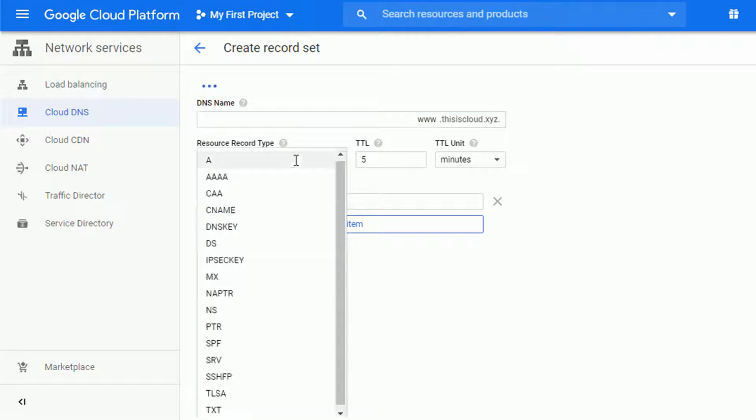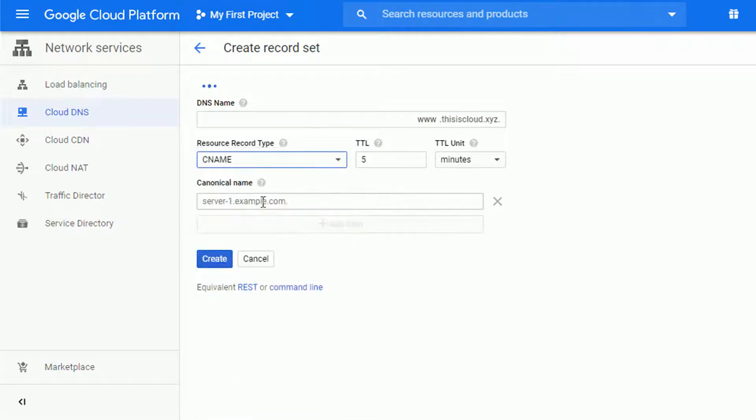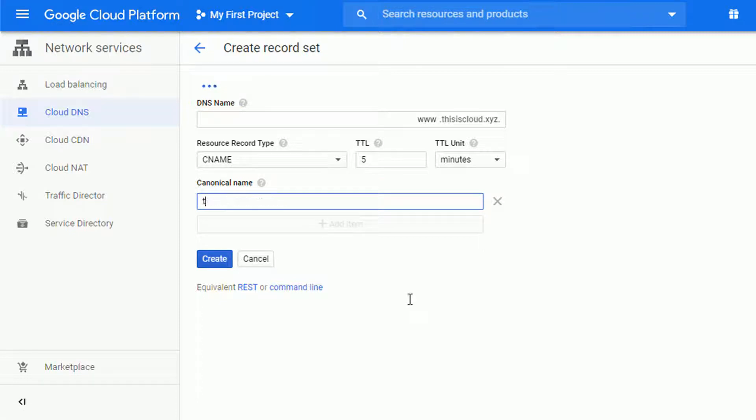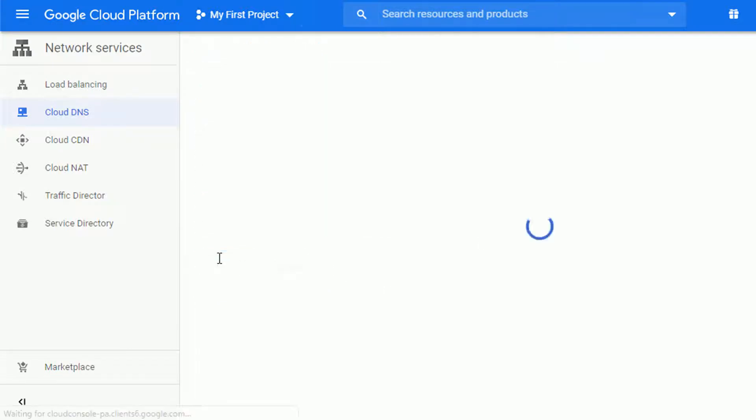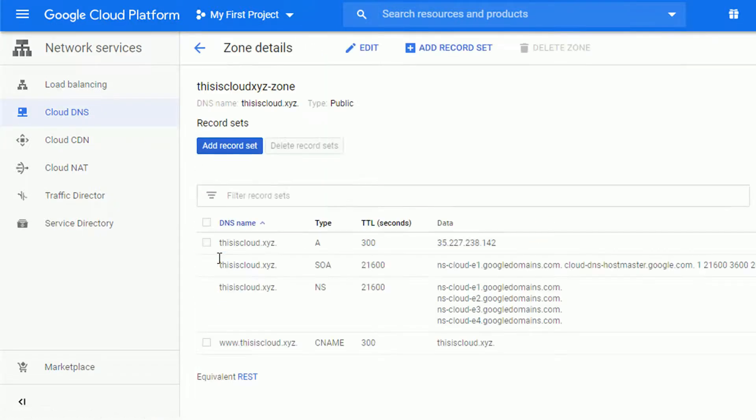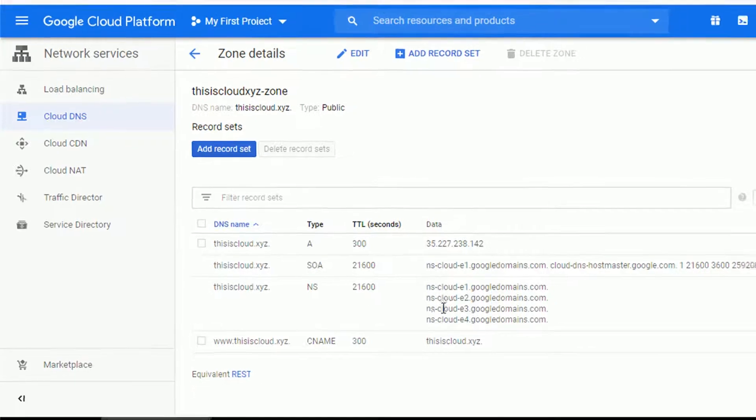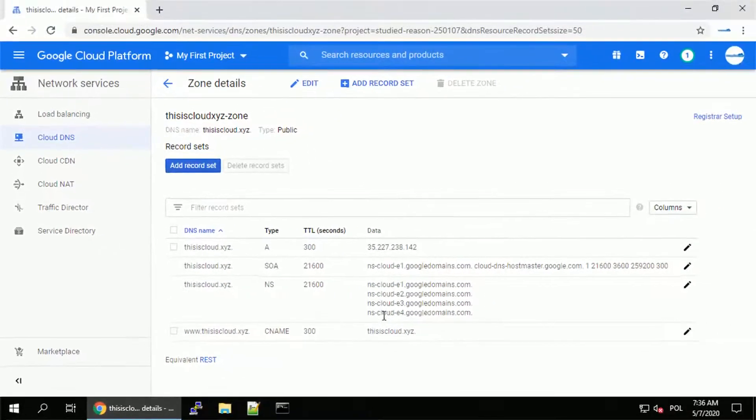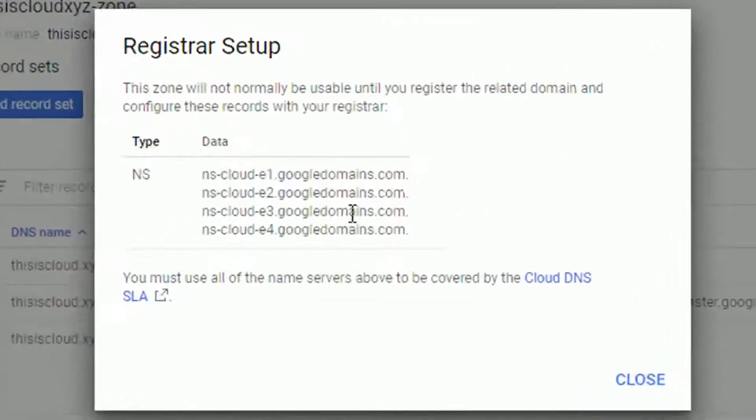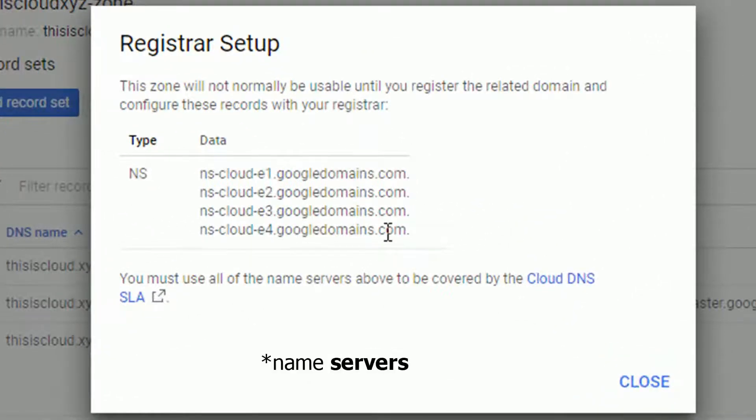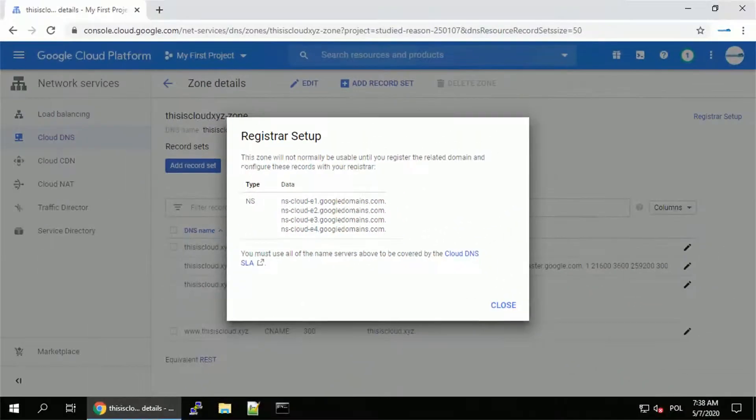And let's create another record type of CNAME to point www to the main domain as well. So www type CNAME and point the canonical name to thisiscloud.xyz. Just remember about the dot at the end over here. Okay. Once this is done, I will have to update my domain provider with the name servers that I see on the screen. You can even go for the registrar setup and see which name servers you have to use for the domain.